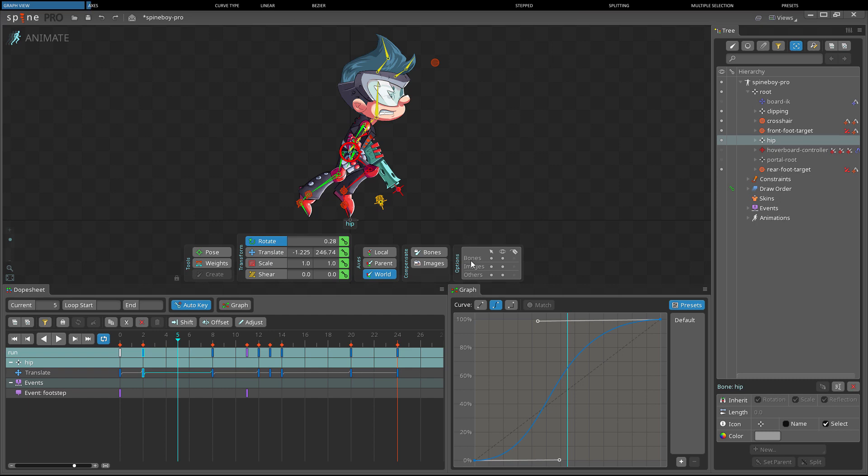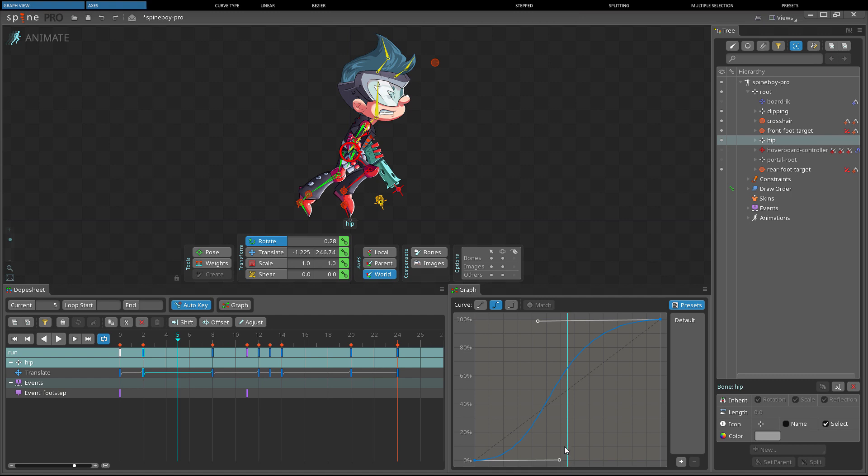The x-axis on the graph represents the time between keys. The left edge of the graph is the timeline position of the selected key. The right edge of the graph is the timeline position of the key after the selected key. When only a single key is selected, the cyan vertical line indicates the current timeline position.